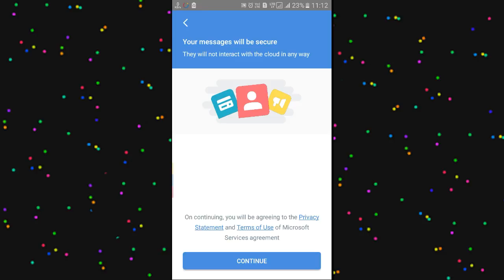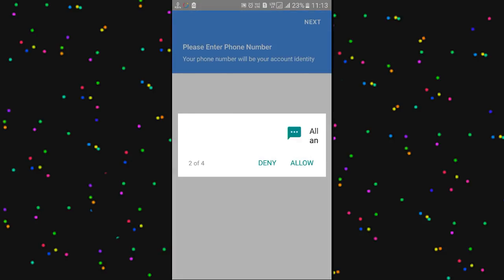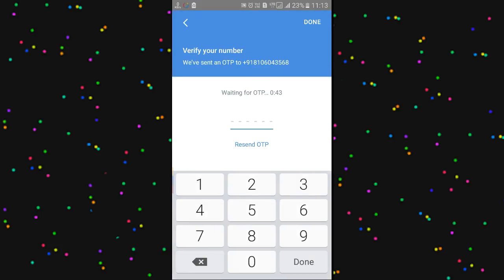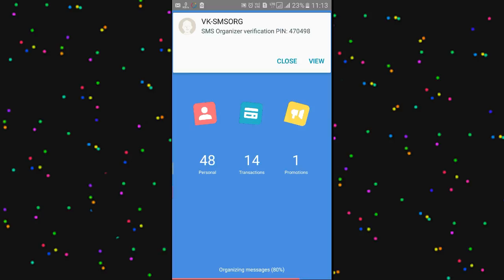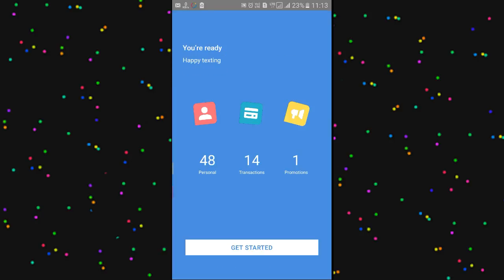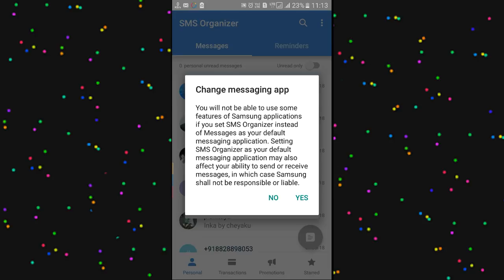Friends, after opening this video, I am going to show you a language. I am going to show you a phone number and then I am going to show you a lot of apps. I will talk about this app — what is it?